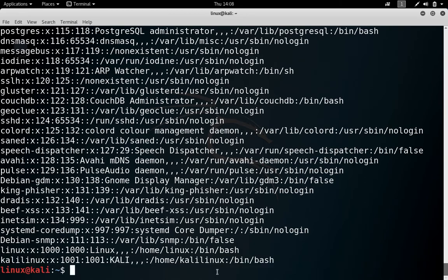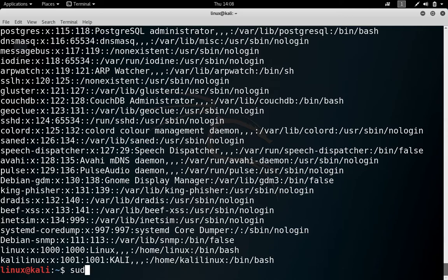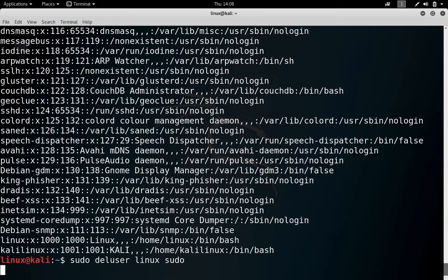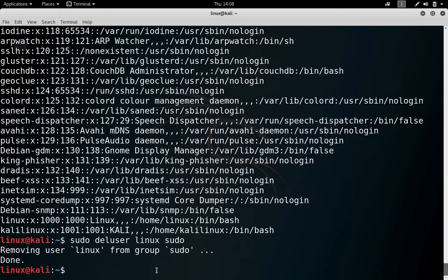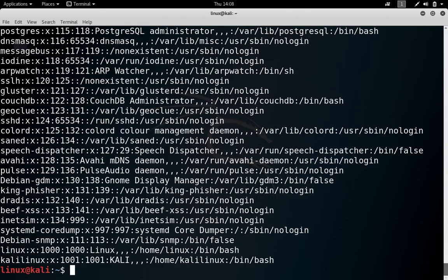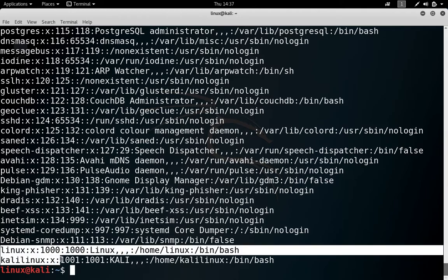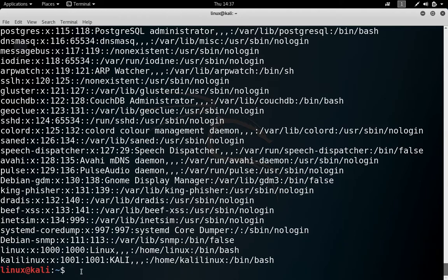Now I want to delete this user, but do one thing: as this user is sudo user right now, let's delete it from there. So sudo deluser username is linux and then we are removing it from sudo. So removing user from the group sudo. Again, if you check the content, you can see that linux is there and also kalilinux is there.